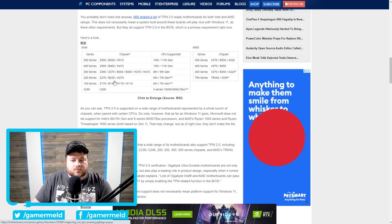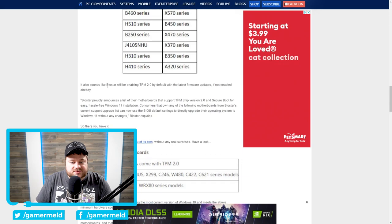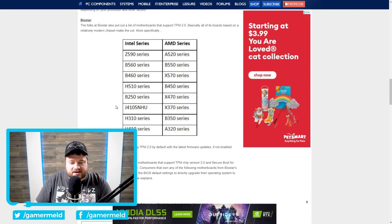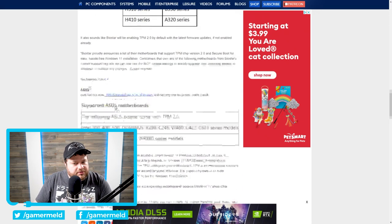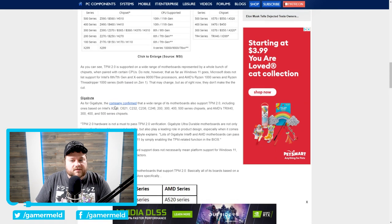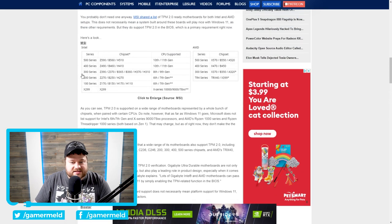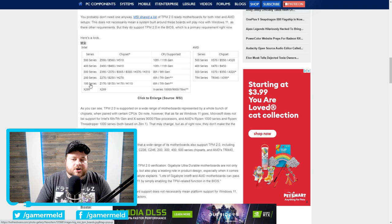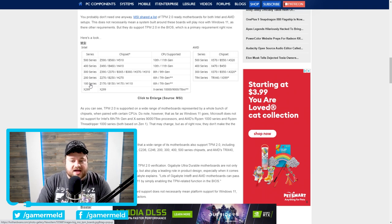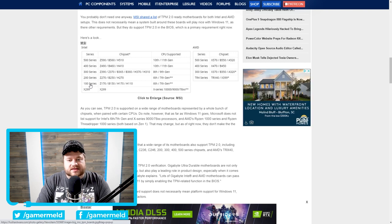But what's odd about Biostar and ASUS, and I will say it doesn't list Gigabyte here, but I do believe Gigabyte did offer support for the 100 and 200 series. With that said, I'm not 100% sure, but I will have some links down in the description for those who are curious about that. But as of now, I do believe that they do.